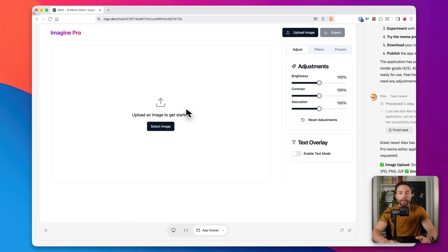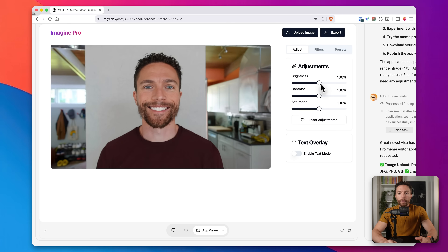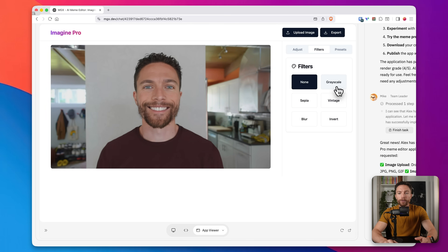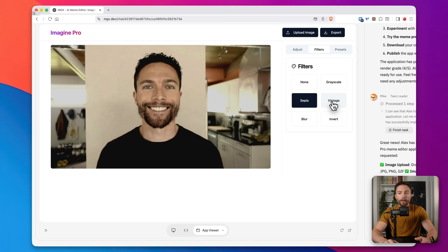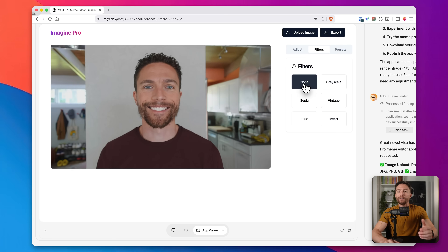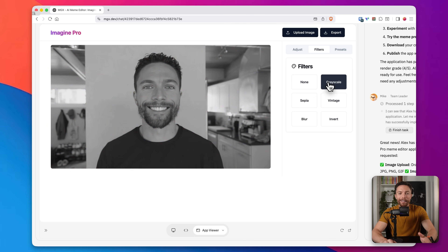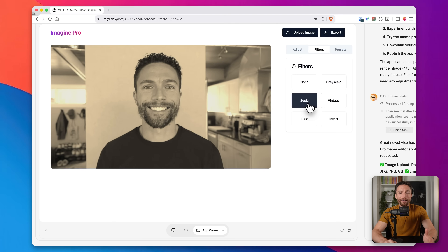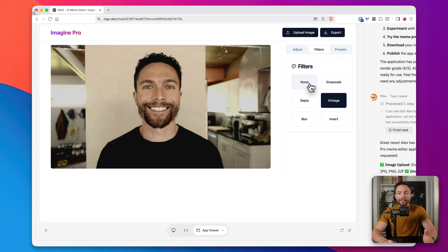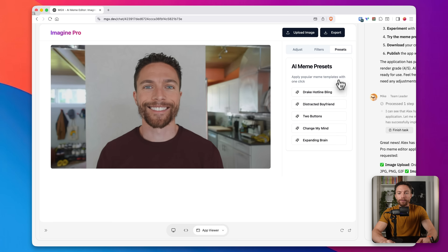I'll click on Start Creating and upload an image of myself from my desktop. There's my photo — I can adjust the brightness, the contrast, and the saturation. We also have filters like grayscale, sepia, vintage, blur, and invert. This is so cool. Even if this was just an image editor, this works. It's wild that they were able to build this for us in a matter of minutes. But let's try out the presets.